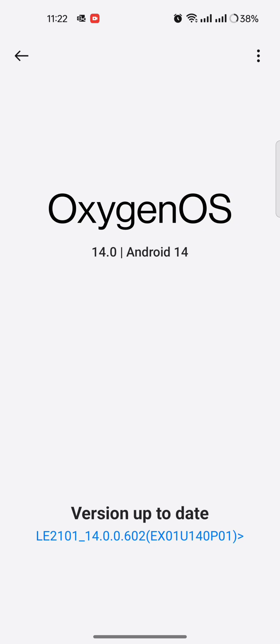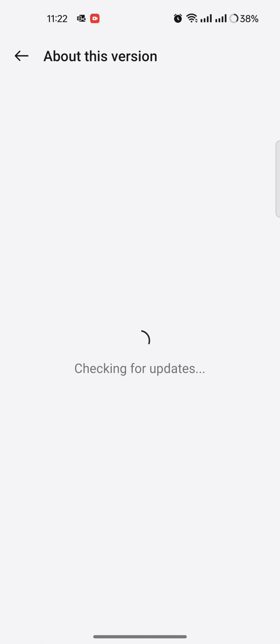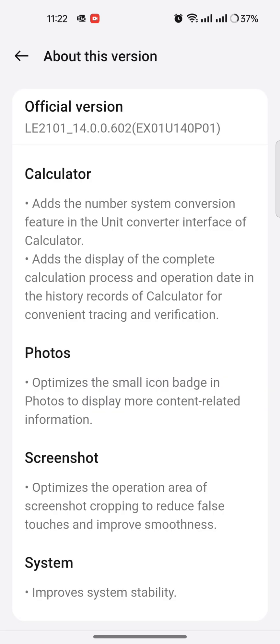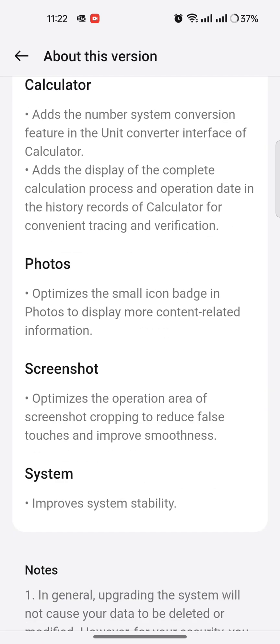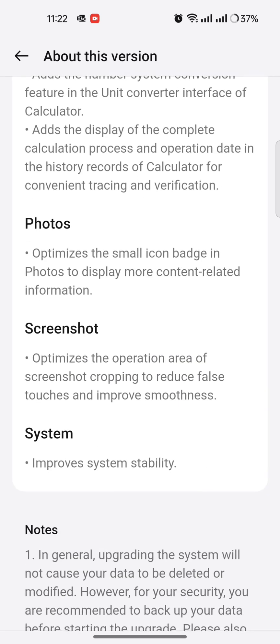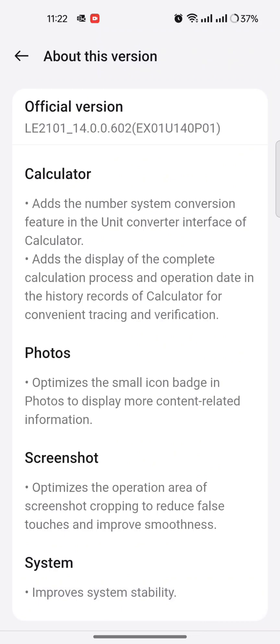Calculator, photos, screenshot, system stability improvement.